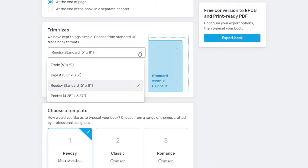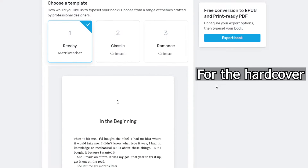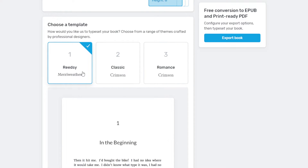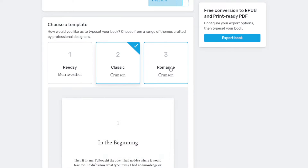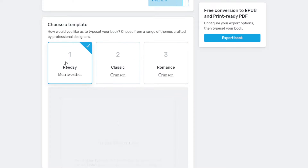Readsy has four standard default trim sizes: Trade at 6x9, Digest at 5.5x8.5, Readsy Standard at 5x8 — which I believe is what Freelancer's Tale was published as on Kindle Create — and Pocket at 4.25x6.87. Pick the size that works best for you. For my latest book Kingmaker, I exported it as a trade at 6x9. Then we just have the standard choose-a-template that we had in the e-book version: Readsy, Classic, and Romance. All it really does is change how the layout of each chapter appears. I did Kingmaker in Readsy's Merriweather.